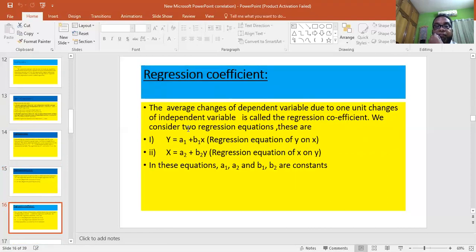Now, regression coefficient. The average change of a dependent variable due to one unit change of the independent variable is called the regression coefficient. We consider two regression equations: y = a1 + b1x (regression equation of y on x) and x = a2 + b2y (regression equation of x on y). Here, a1, a2, b1, and b2 are constants, and the regression coefficients are b1 and b2. b1 is the regression coefficient of y on x, and b2 is the regression coefficient of x on y. If y is on x, b1 applies; if x is on y, b2 applies.